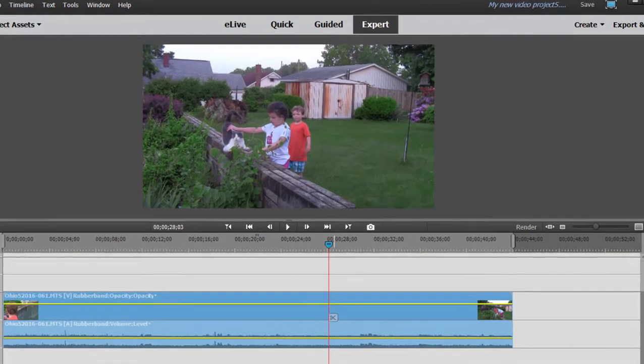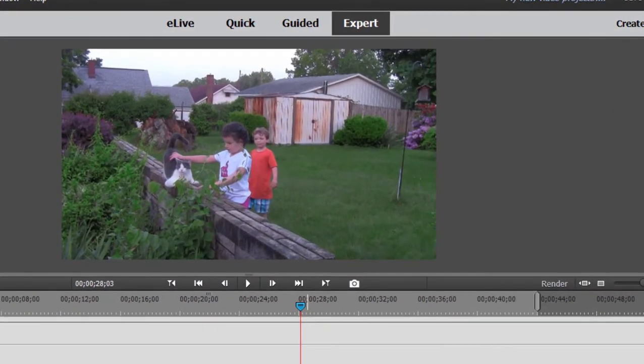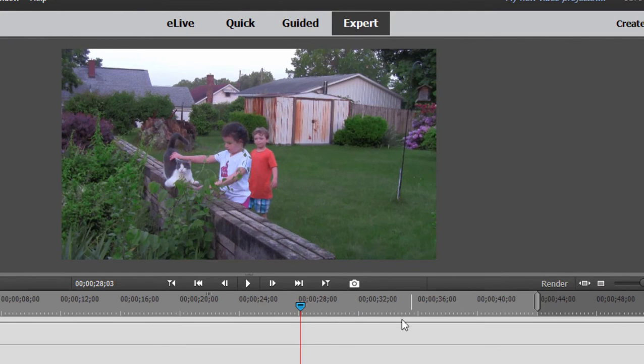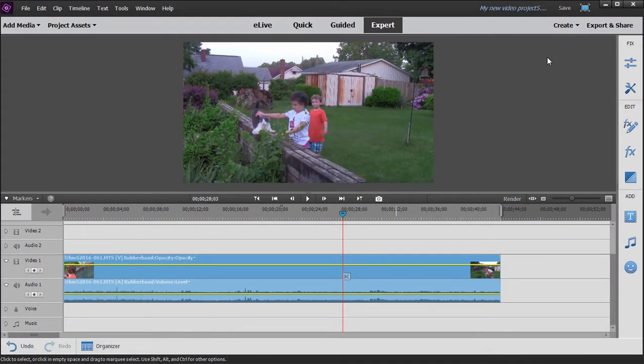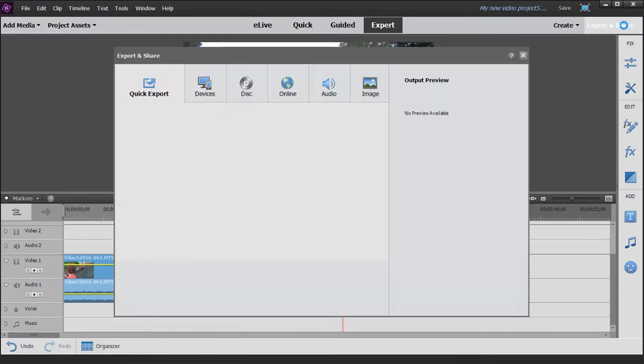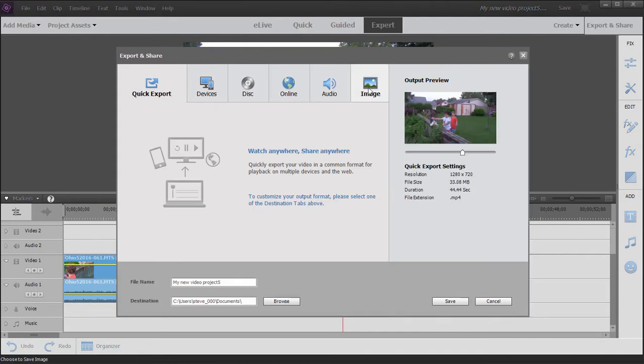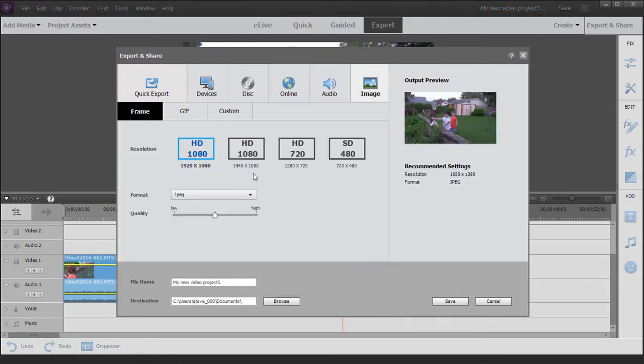Now, here in Premiere Elements are a number of ways to save a freeze frame from your movie. You can click on this little camera icon and that will save a freeze frame of wherever the playhead is to your hard drive. You can also go to Export and Share in the upper right hand corner here and under Image you have some options for saving a freeze frame also.